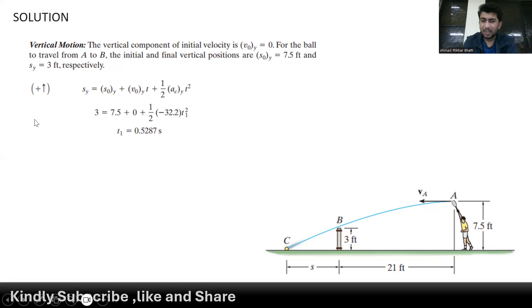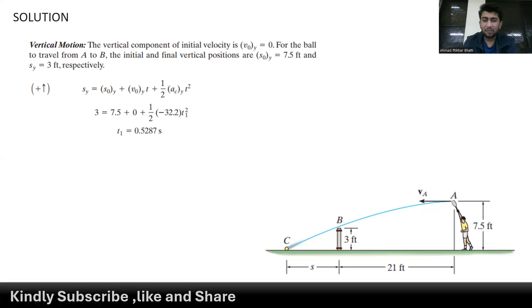To find the time that the ball takes from point A to B, we use the second equation of motion. We have a final position of 3 feet, an initial position of 7.5 feet, and an initial velocity of 0. The acceleration due to gravity is minus 32.2 feet per second squared, where the negative sign represents downward motion. Through this we get our first time: 0.5287 seconds.